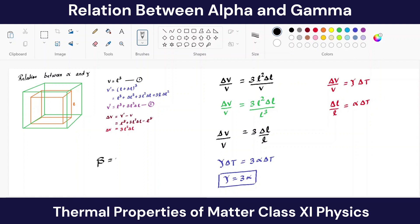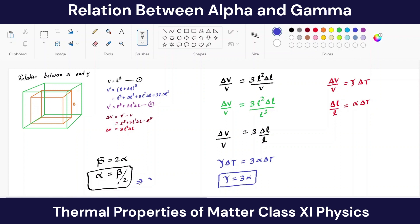We already know that β = 2α, so α = β/2. Substituting into γ = 3α, we get γ = (3/2)β. So the three relations between the thermal expansion coefficients are: β = 2α, γ = 3α, and γ = (3/2)β.